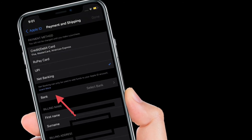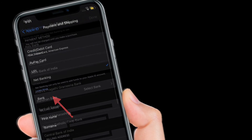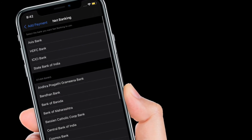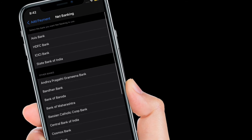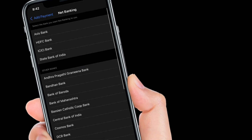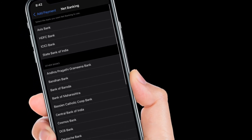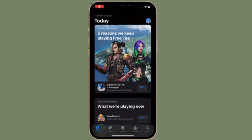Then tap Add Payment Method and then select Net Banking. After that, tap Bank. On the screen, you should see a long list of supported banks. Now, select a preferred bank and you are pretty much done.